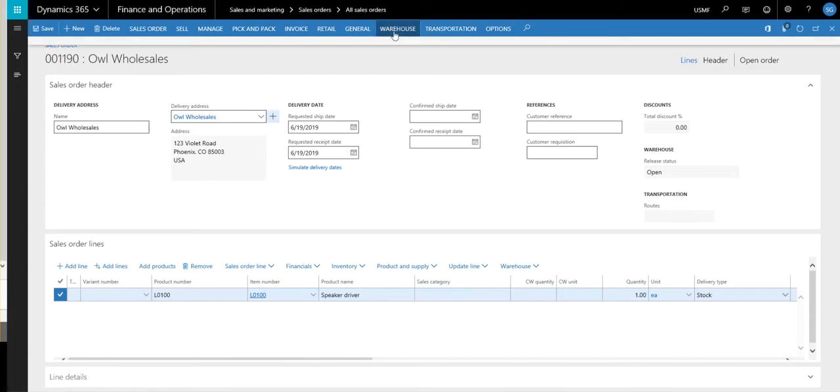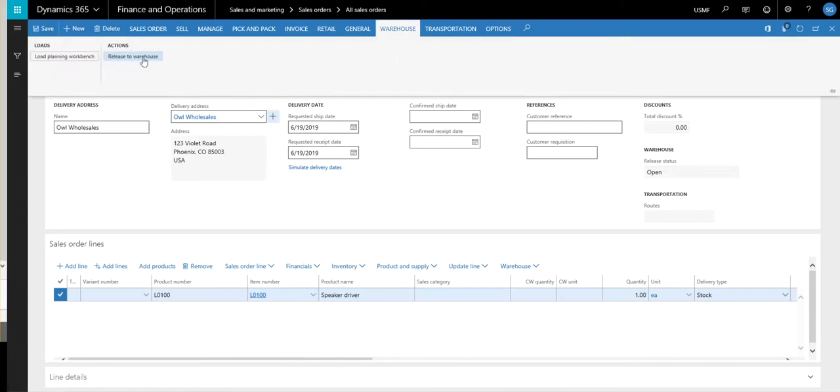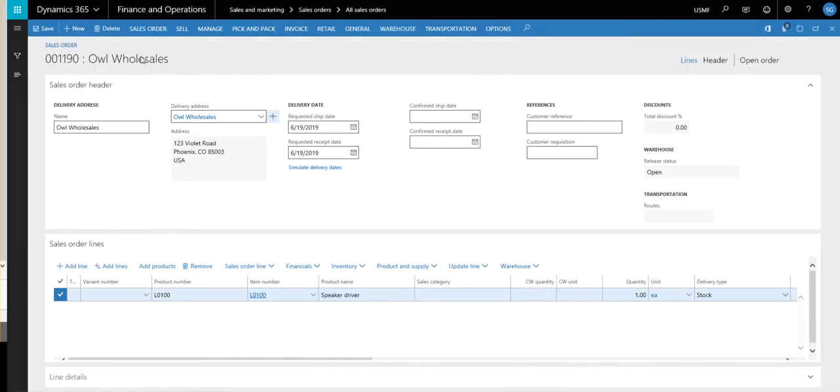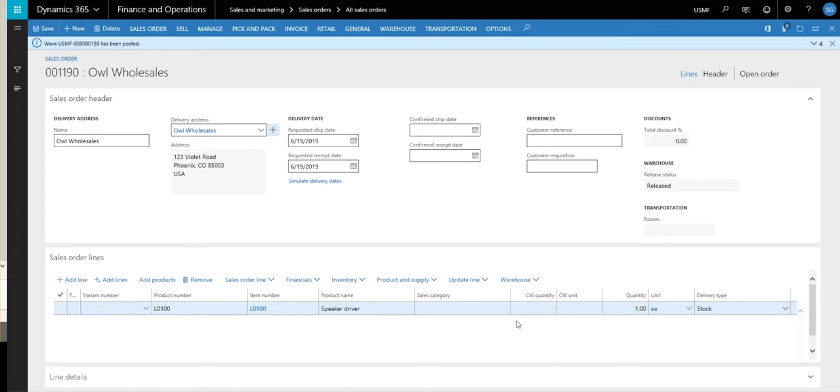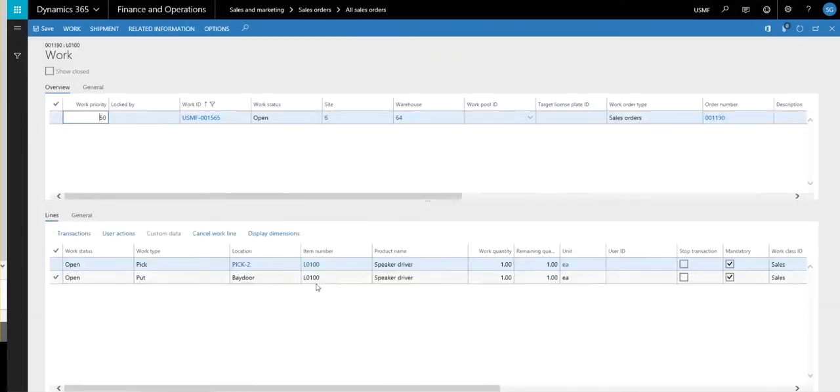So with this one, we're going to go ahead and release this one to the warehouse. So we come down here, we'll take a look, we get work. So we got work on this one.